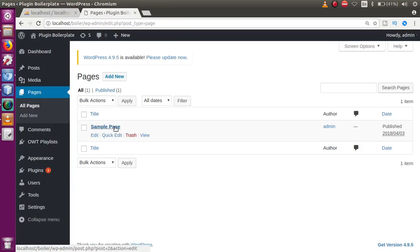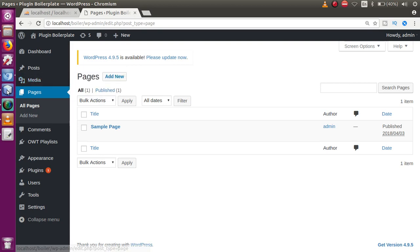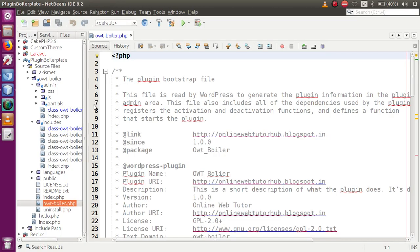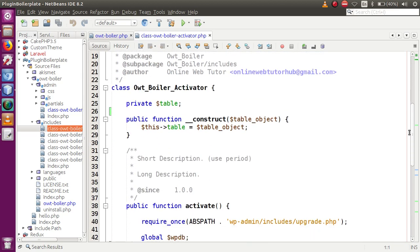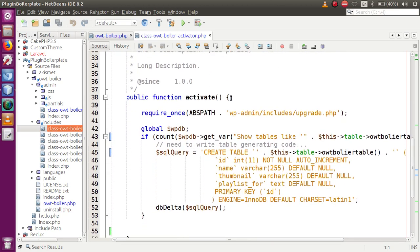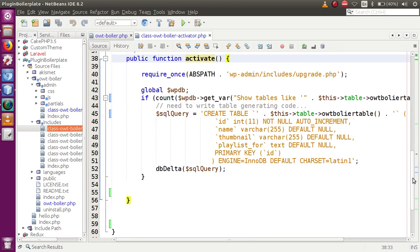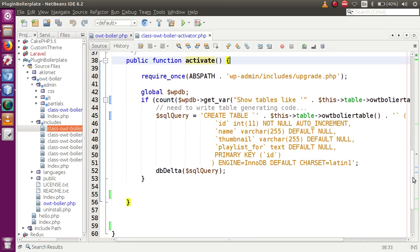We also want that a page should be created within the pages section. Right now no pages have been created. For creating dynamic pages while plugin activation, we follow some simple steps. First, go to the editor and open the activator file inside the includes folder. This is the activator file that actually runs when the plugin first activates. Within the activate method, we need to put the code that generates the dynamic page.